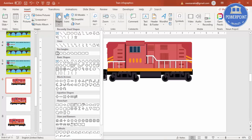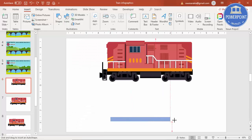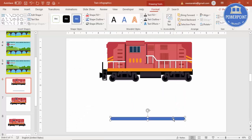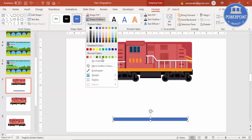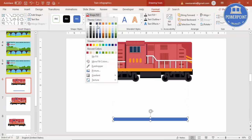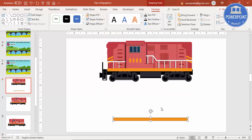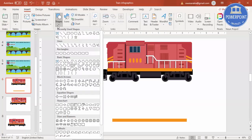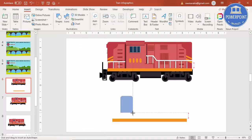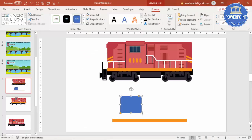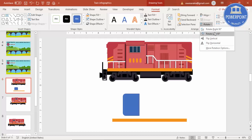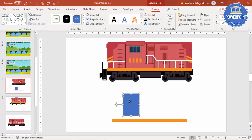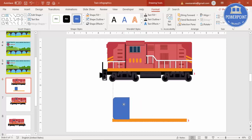I'm just going to select one rectangle and draw it for the base. Shape outline, make it no outline, and I'm going to select the orange color. Then go to Insert Shapes and select this particular rectangle's top corner rounded, draw it, and rotate it. Go to Rotate and say Rotate Left 90 degrees, and keep it here something like this.